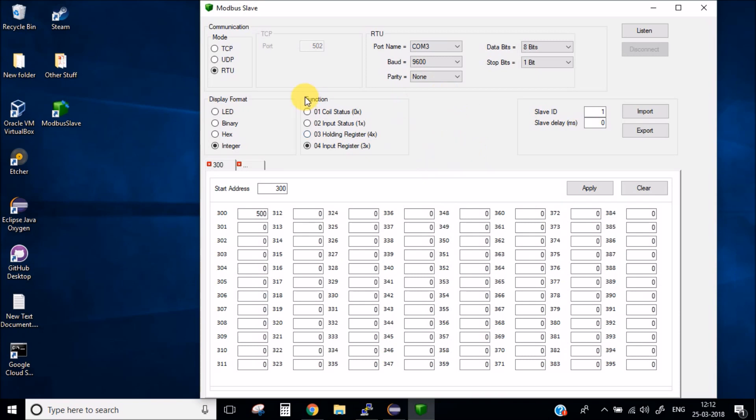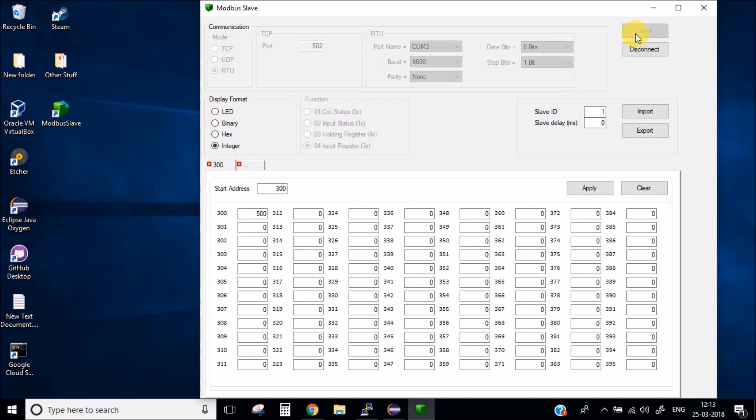I have connected a Modbus dongle in my laptop. The mode which we will be using is RTU mode and these are all the properties. Let's click this listen button. Now here you can set all the values you want to set in the registers of the Modbus. For example we will be using this 300 register and let's set the value of it to 500 and simply click apply.